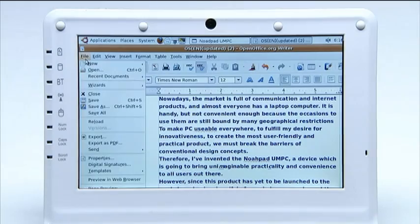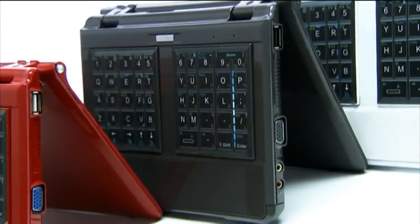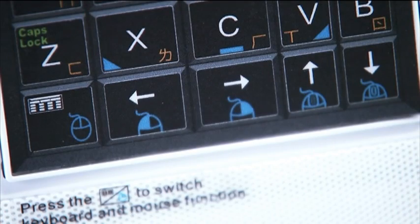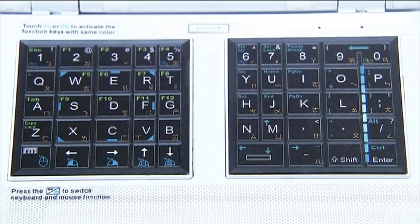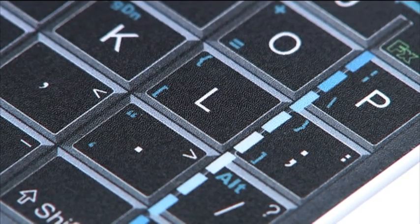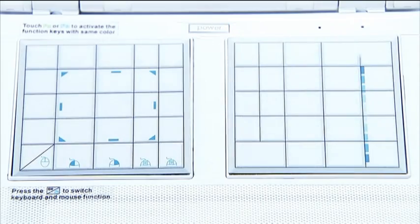On the NoaPad UMPC, the last row of the left touchpad contains the mouse's left and right buttons, along with scroll up and scroll down buttons. In the far right column of the right touchpad is the scroll bar, a cursor control button, and a window movement button — all indicated in blue.